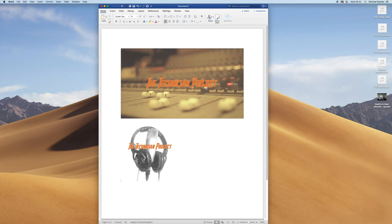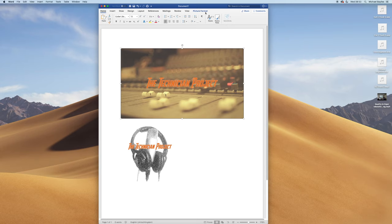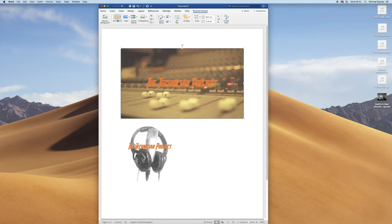Once you click on your image within Microsoft Office, the picture format icon appears in the toolbar at the top and you have all these different settings you can use to adjust your image.